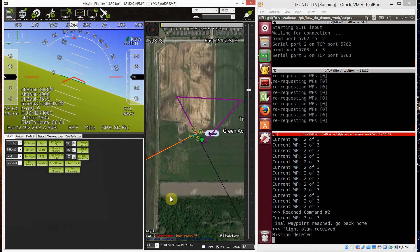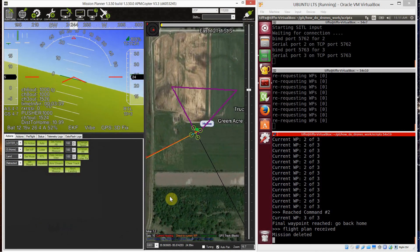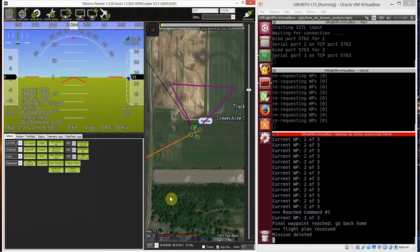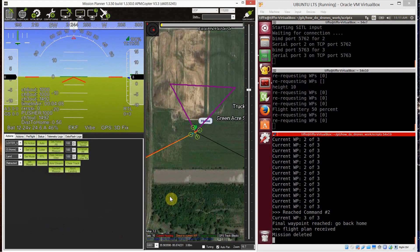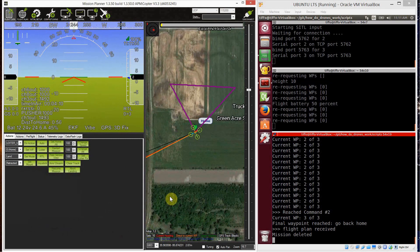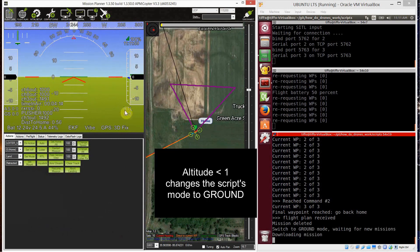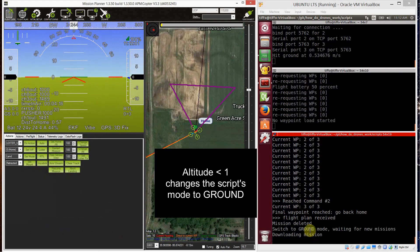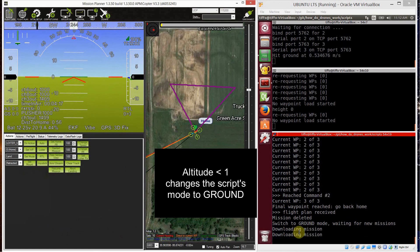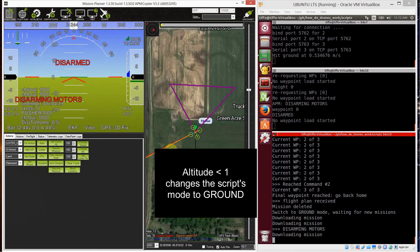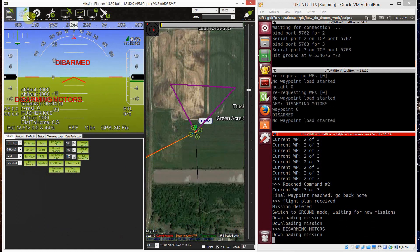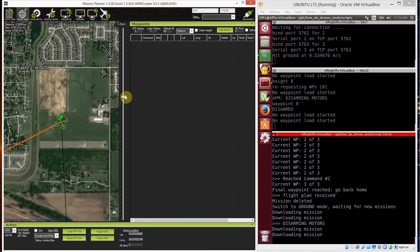Okay. Now, the vehicle comes back and returns to launch while the companion PC is in back mode. Keep in mind, there are two different modes. Now, when the vehicle reached an altitude below a meter, the companion PC mode goes into ground. And in fact, as you see, it's downloading mission.